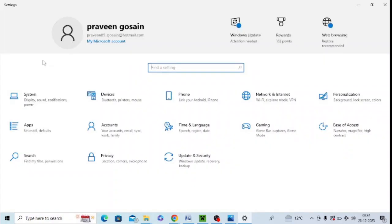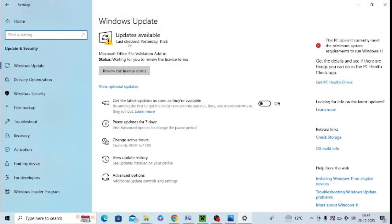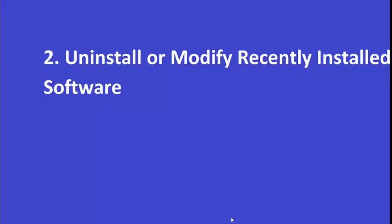Now click Update and Security, then tap on this. You can install all the pending updates in your system, and after installing, make sure to restart your PC. The next step is to uninstall or modify recently installed software from your system.